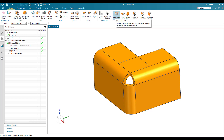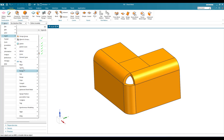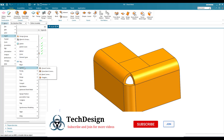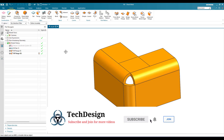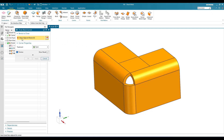Usually this command is removed from the shortcut bar in NX 19 and higher versions, so you cannot see it in this group. You can go to Menu > Insert > Corner. Inside the Corner menu you can see Three Bend Corner. I have dragged it and placed it here to show you.